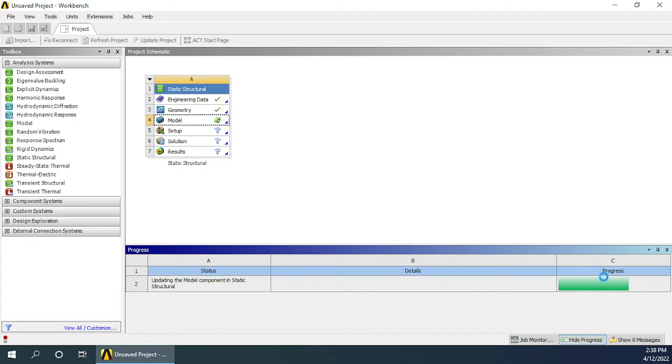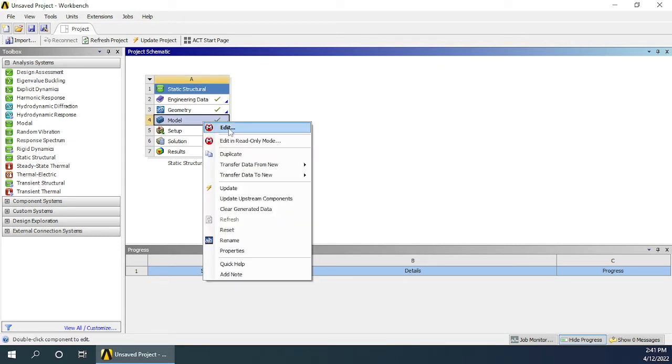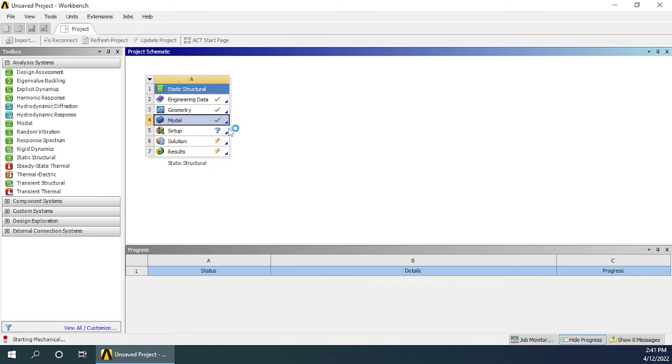You can see the process by clicking on this button called show progress to see how much it has progressed. After update you will see a green tick mark in front of model space which means it is now ready. Now we have to right-click on it and choose edit.